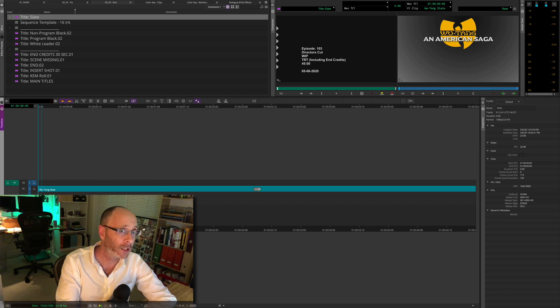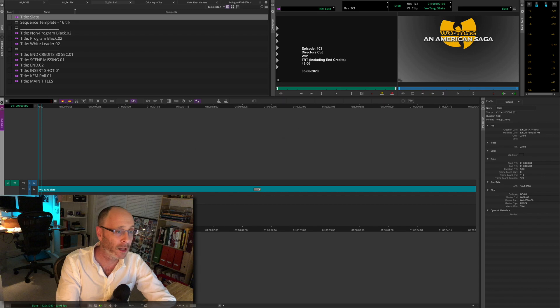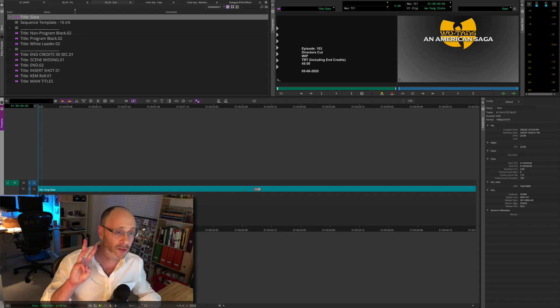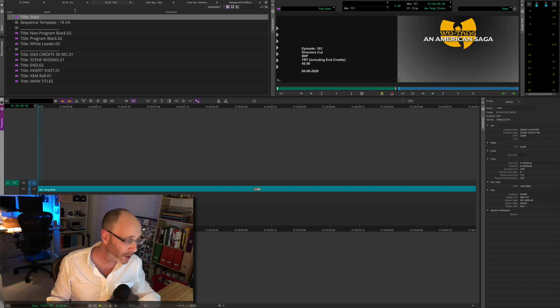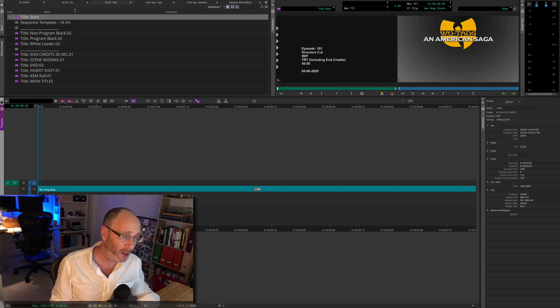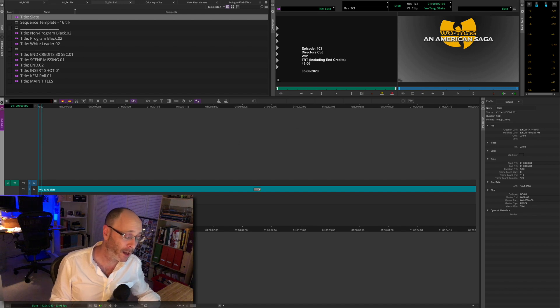I have been on a keyboard maestro kick, and this is my third video about keyboard maestro. Hopefully no one's too sick of it.